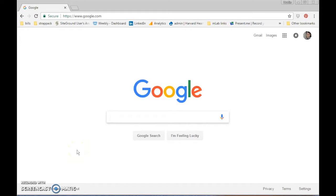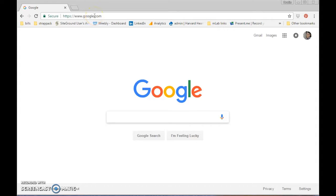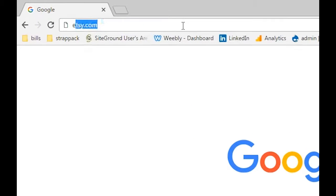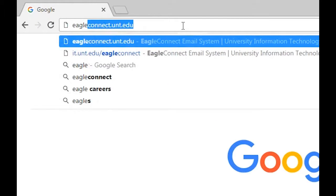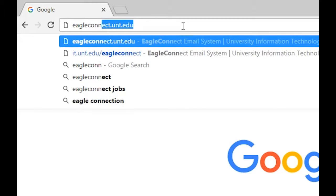This video will show you how to forward your UNT email to your preferred email account. So first, go to eagleconnect.unt.edu.